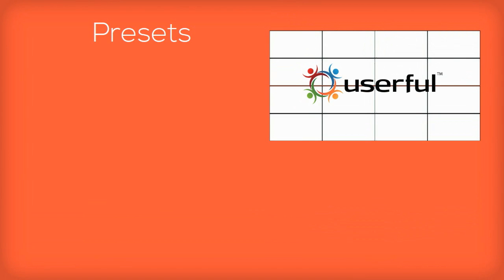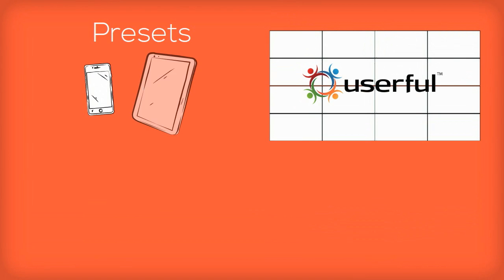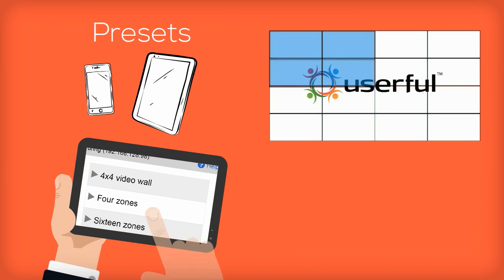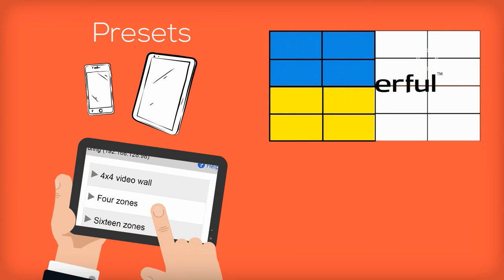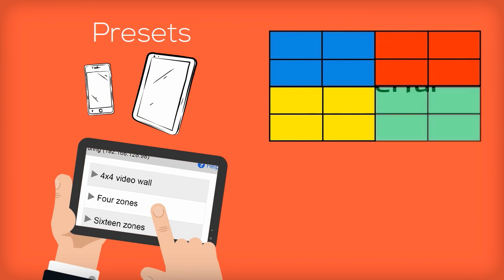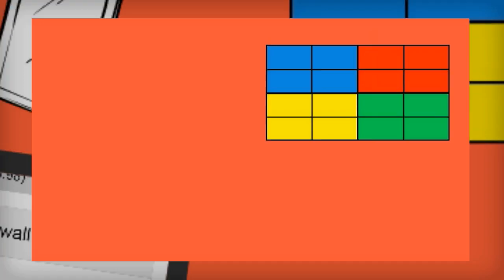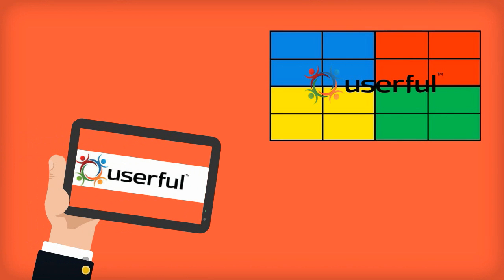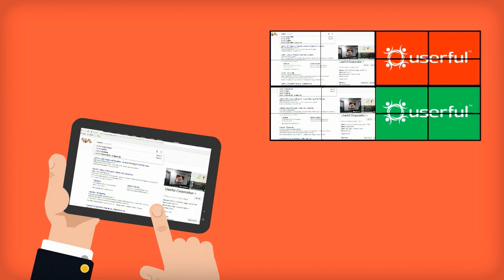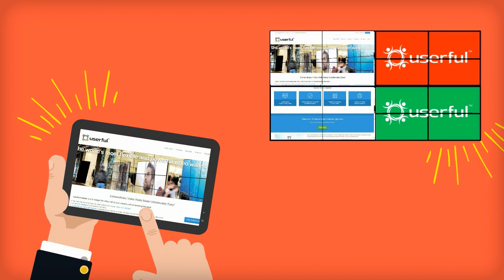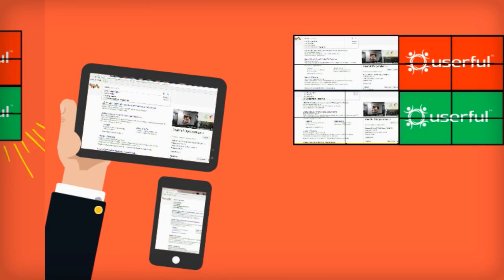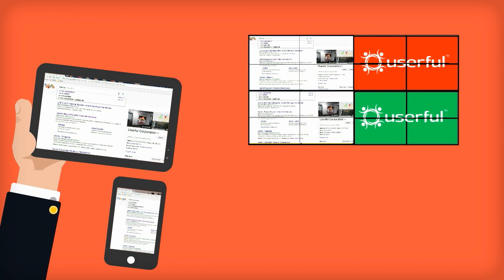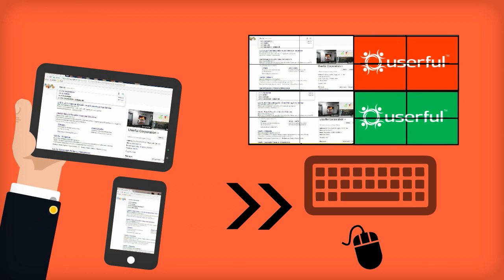With Userful, she can even use that same tablet or smartphone to control interactive content on a video wall, such as a web page or desktop. The smartphone or tablet becomes the mouse and keyboard controller for that video wall, or for a zone within the video wall.